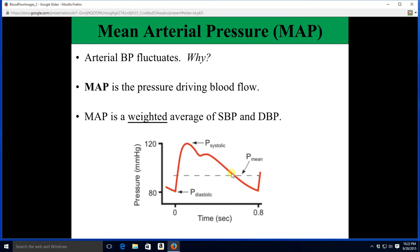Now onward to mean arterial pressure. We know blood pressure in our arteries fluctuates — it goes up and it comes back down. This basically happens because the arteries are elastic; they can store pressure during the heart's contractile phase and then release that pressure as the heart relaxes, giving us this change in pressure.